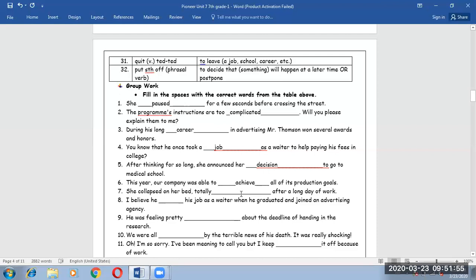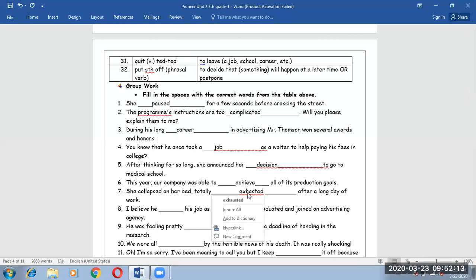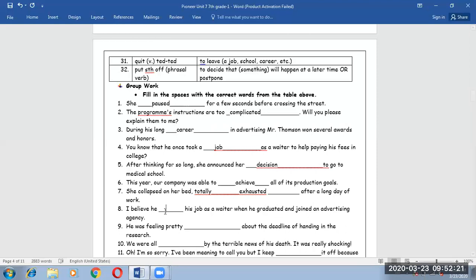Number seven. She collapsed on her bed totally exhausted after a long day of work, which means completely tired.